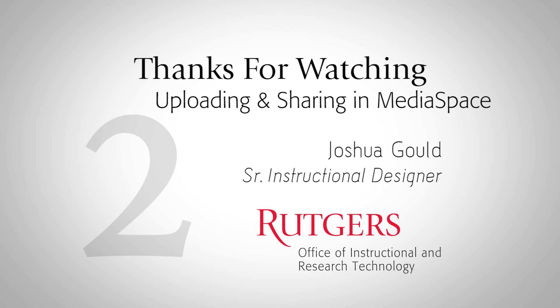In the next lesson, I'll be going over webcam recording, how we use capture space, and screen recording through MediaSpace.